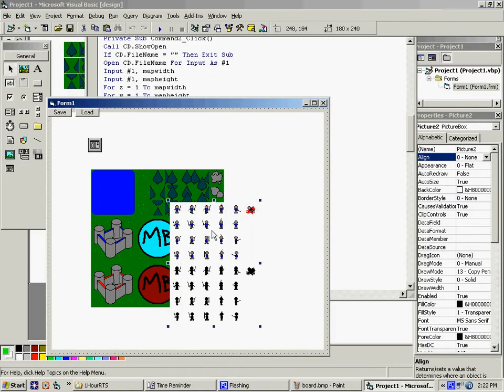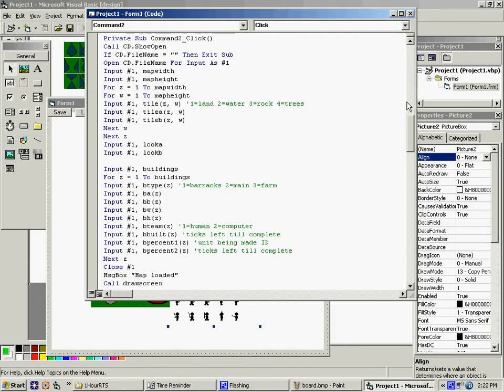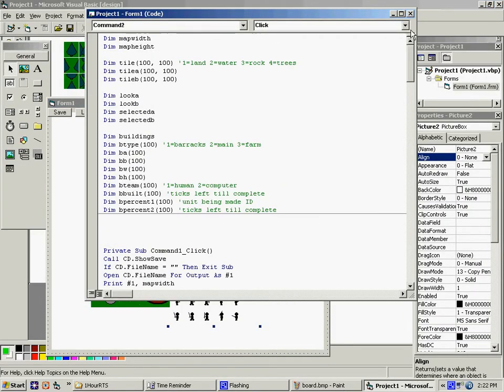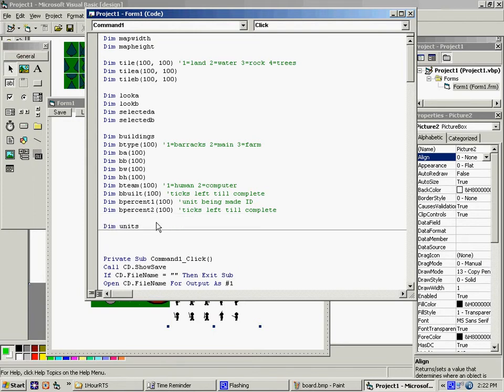1 equals... Whatever. Soldier and worker. I'm just going to use generic A and B. Just because I've already got it. And I'm going to use A2 and B2 to represent a destination.